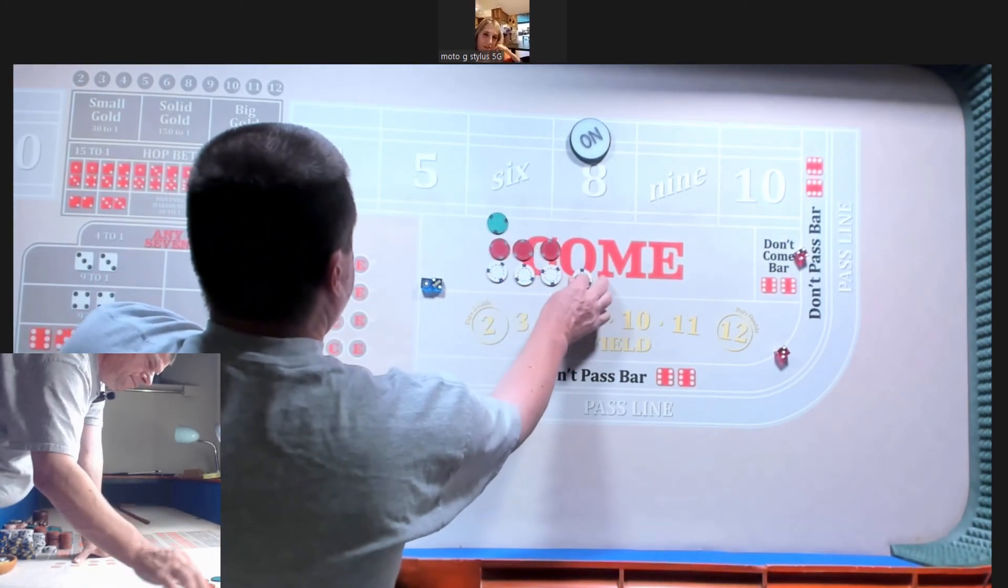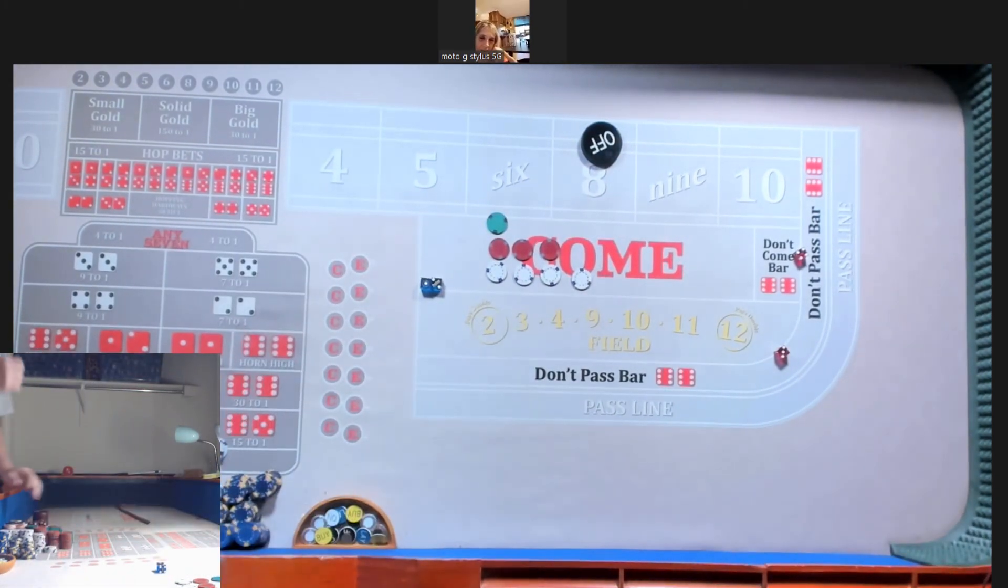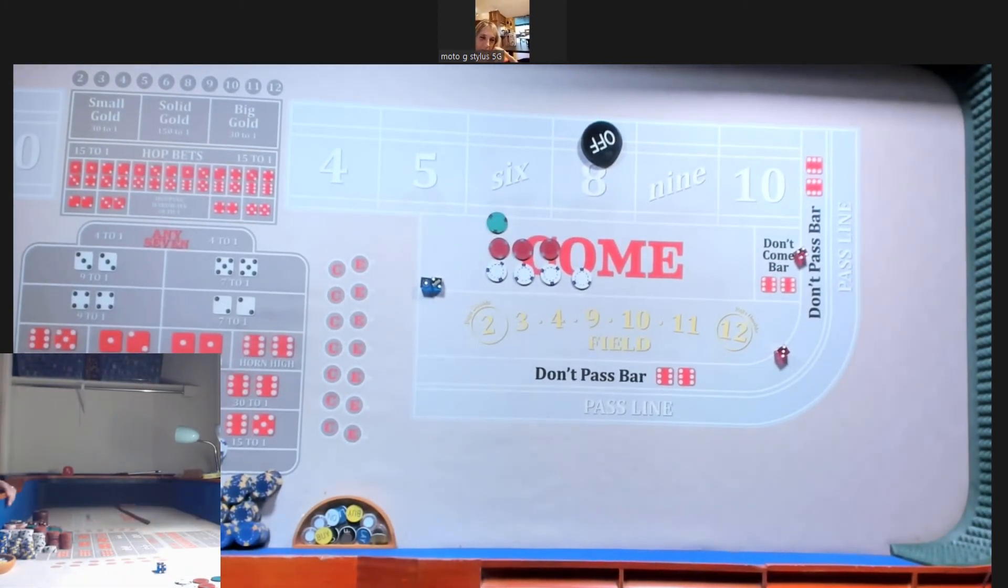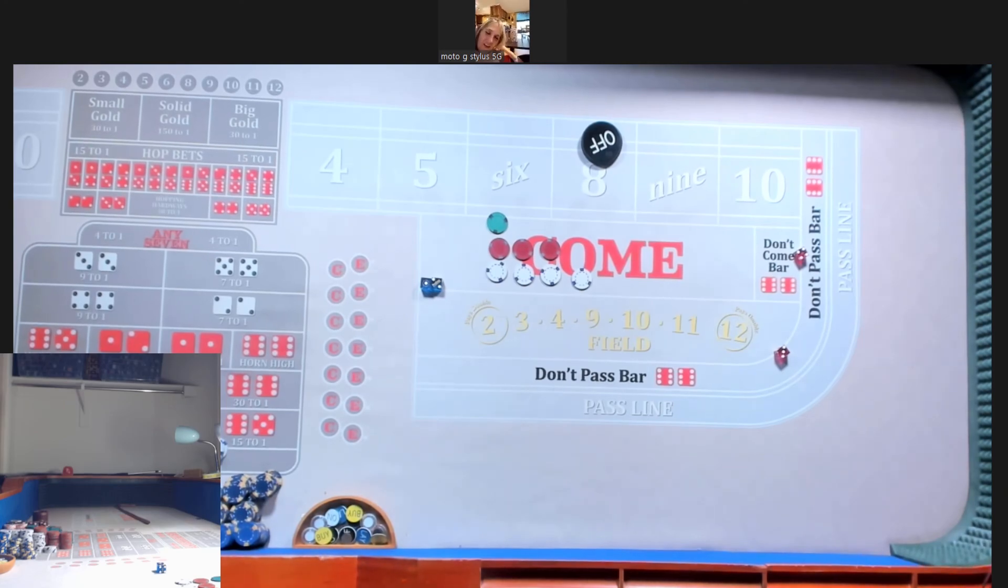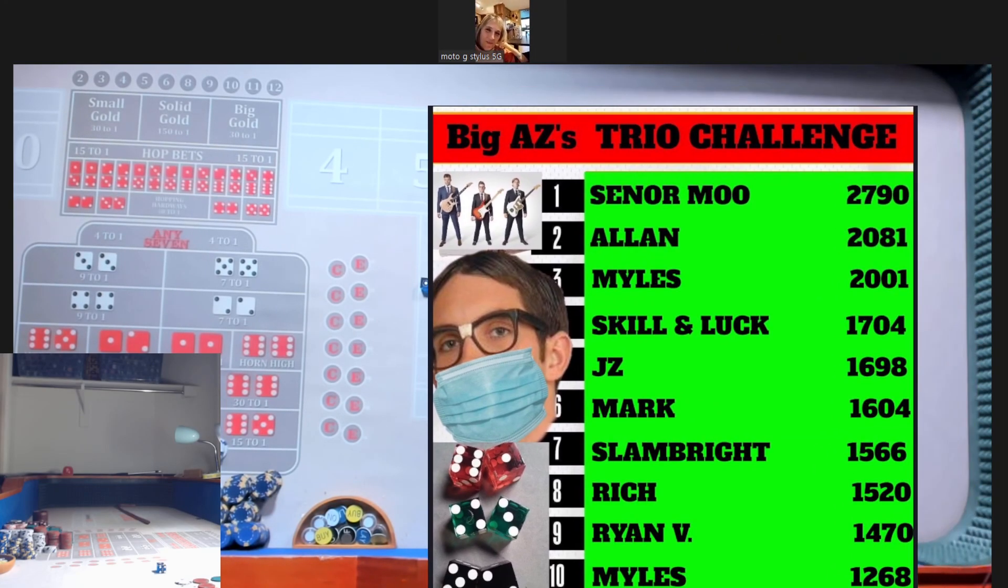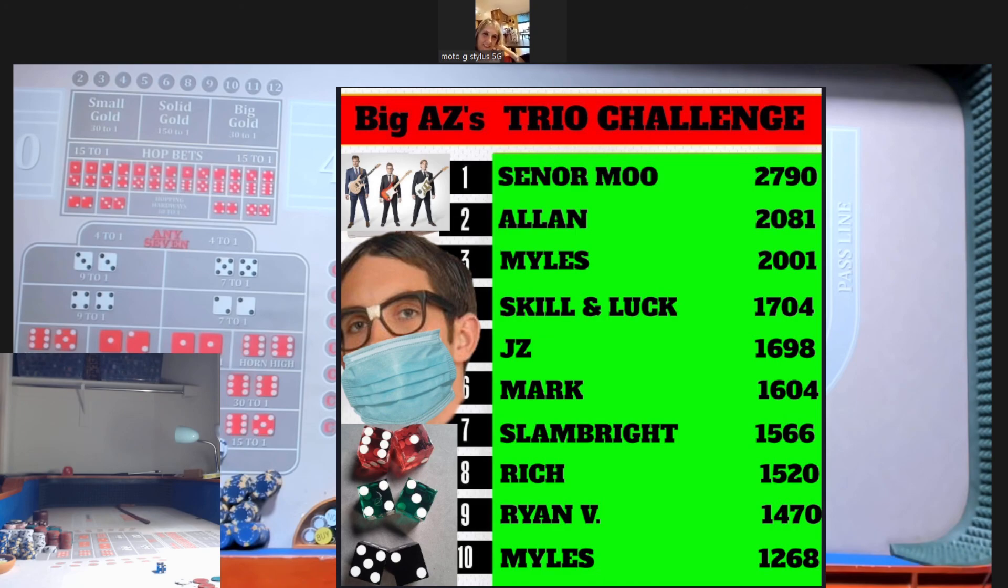Yeah. Alright Ellen, we got you at 44 tonight. 44 chips in the rack. Alright Ellen, thanks for joining us tonight on this trio challenge, which...